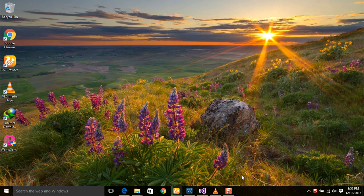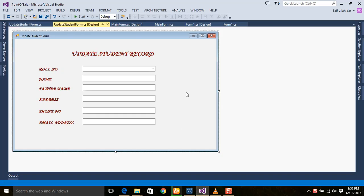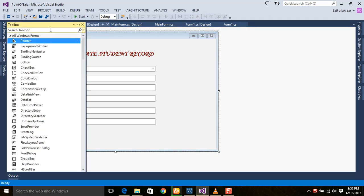Bismillahirrahmanirrahim. Hello guys, welcome to the Data Education Project video tutorial series for C# Windows Form programming. In this session number 12, we are going to learn how to edit or update the record in the database from the graphical user interface. This is the last point where we left in the last session, and in this session we are going to get the values by selecting the combo box and update the values accordingly.